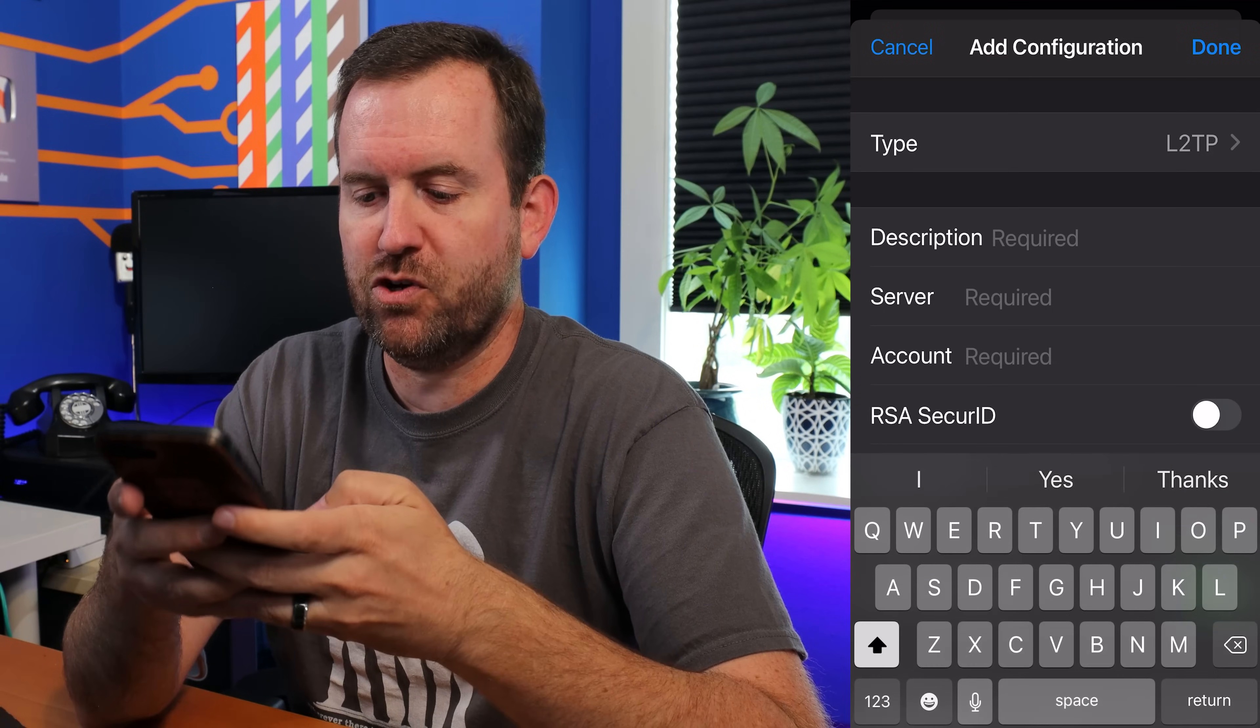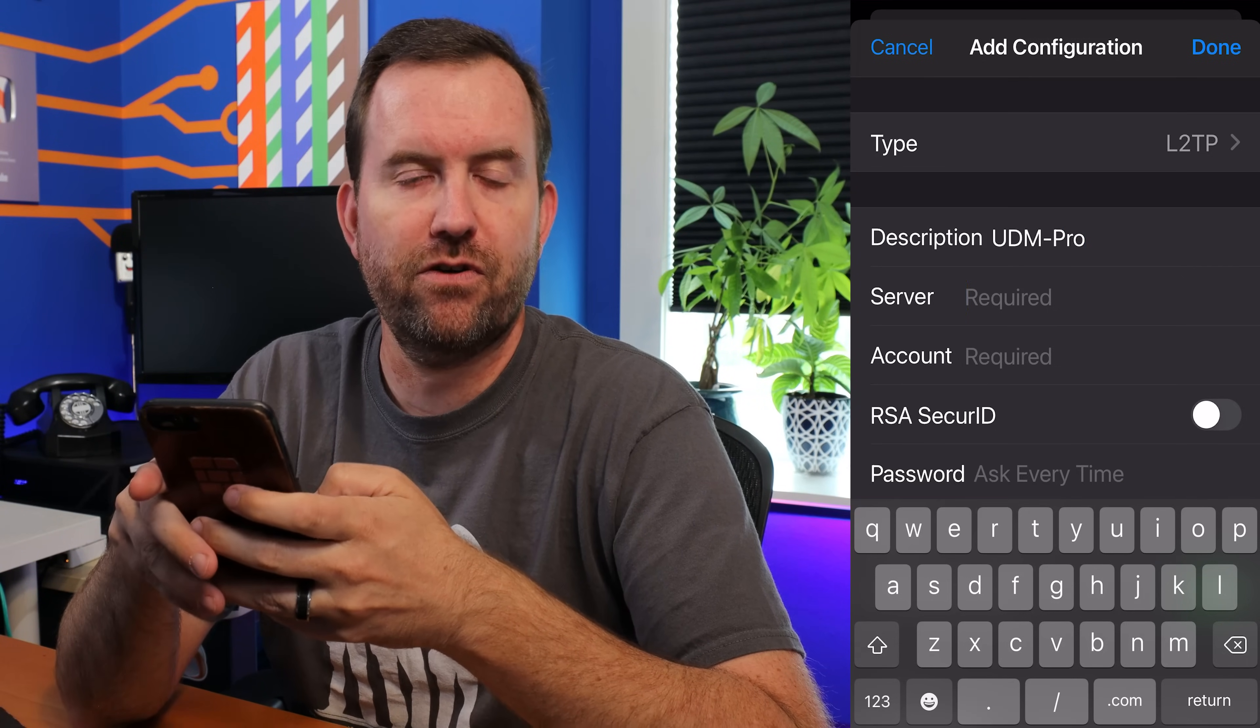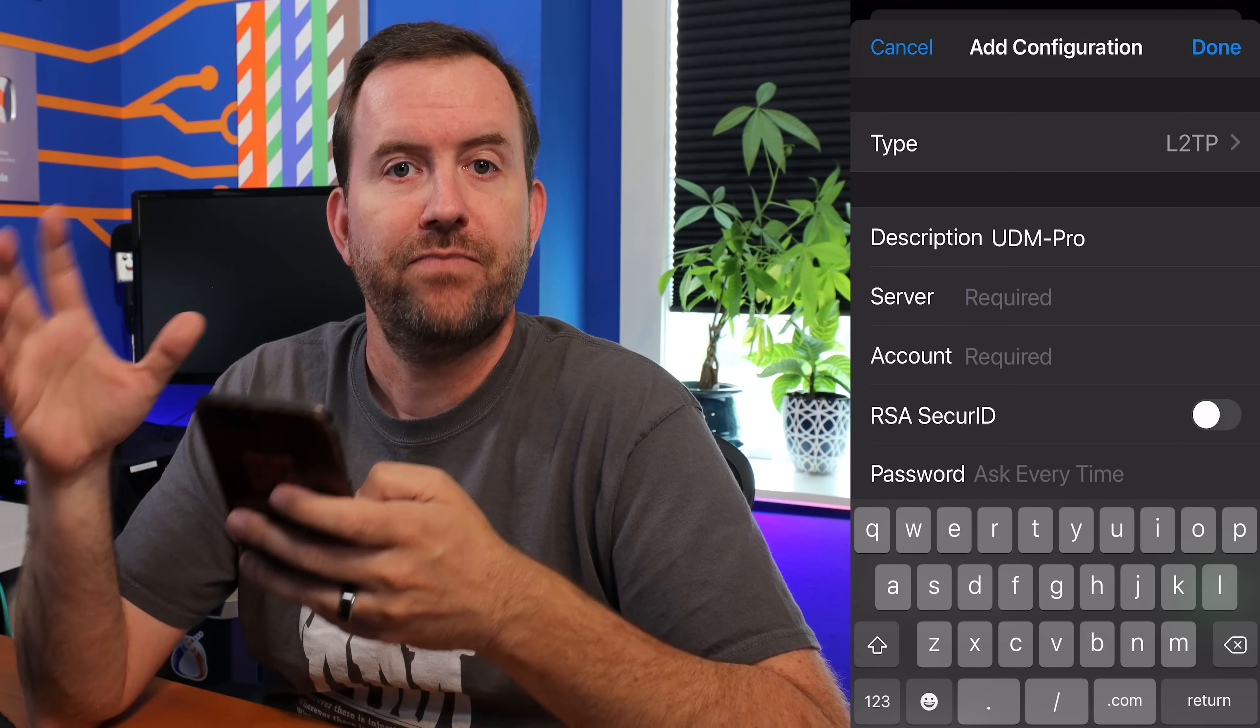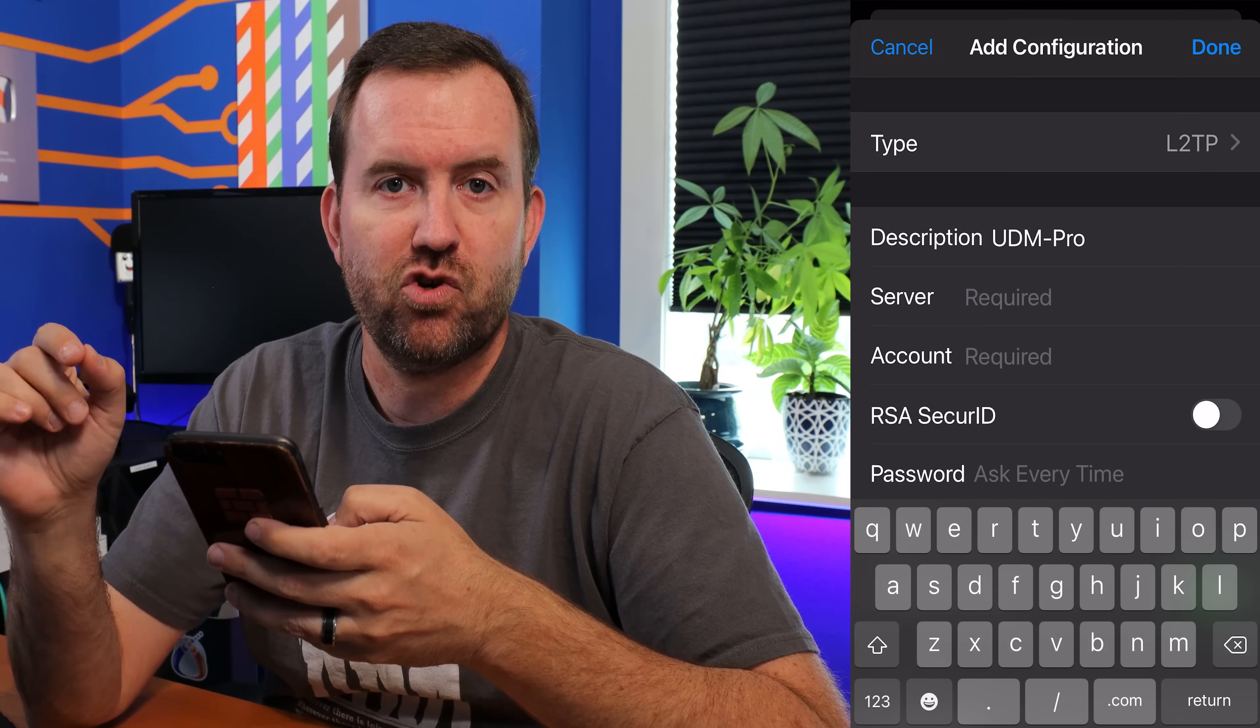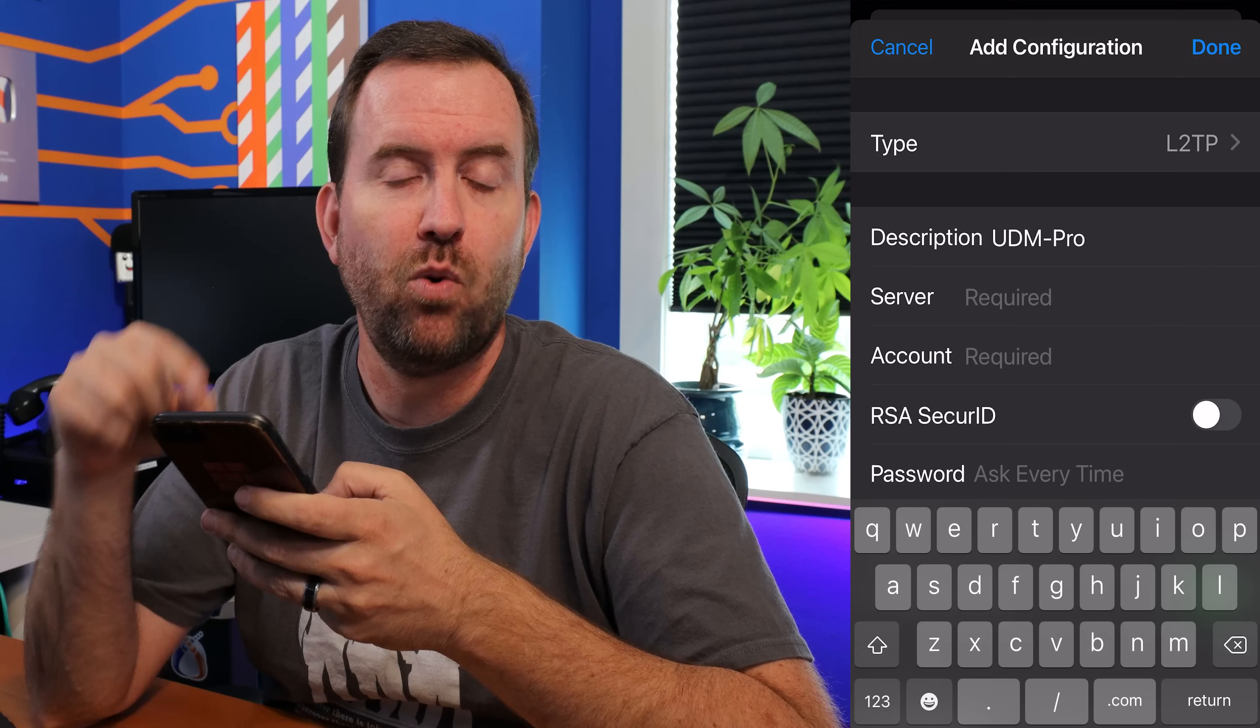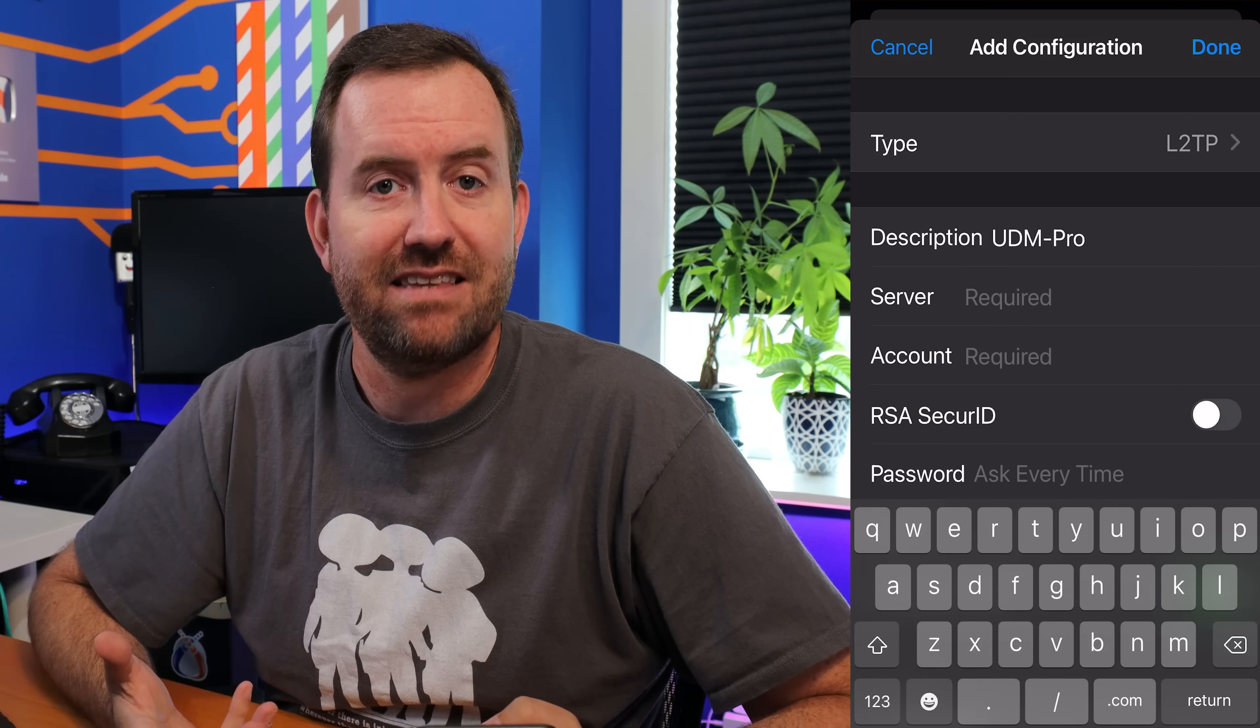For the description, we can say UDM pro. And for the server, you're going to want to put your WAN IP address that we talked about a little bit earlier in this video. Here is a pro tip, however. If you have a dynamic IP address from your ISP, you can use something like dynamic DNS and then put in a fully qualified domain name here, like home.whatever.com as a dynamic DNS name. So that if your WAN IP address ever changes, since it's not static, it's dynamic, if it ever changes, then the dynamic DNS name should update and you should still be able to connect no matter what your WAN IP address is.